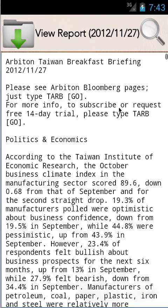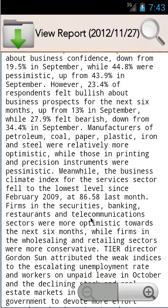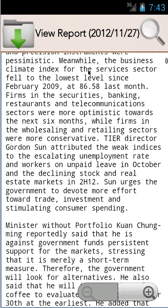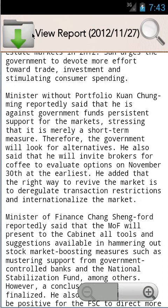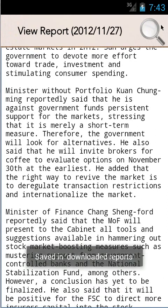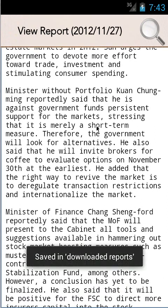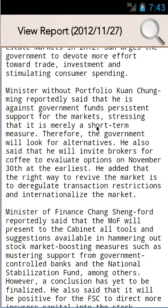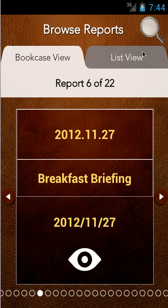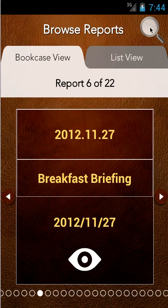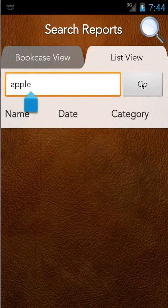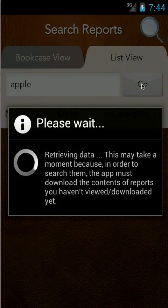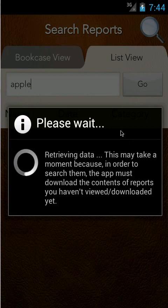There's a search option for all of the reports in general. So if I want to look for Apple in all of these reports that are on the server, it'll then go away and actually have to download each report.